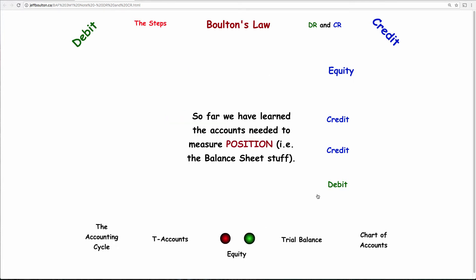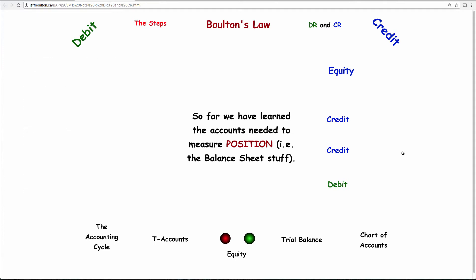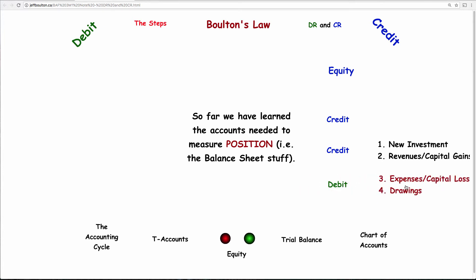So you need different types of accounts that affect equity. The rules you've been taught don't change — equity is on the right side of the accounting equation, so it has a credit balance, is increased with credits and decreased with debits. There were about six things that changed equity: revenue, expenses, capital gains, capital losses, a new injection or investment of funds, and drawings by the owner. Those break down into things that make equity go up (credits: new investments, revenues, capital gains) or go down (debits: capital losses, expenses, owner drawings).